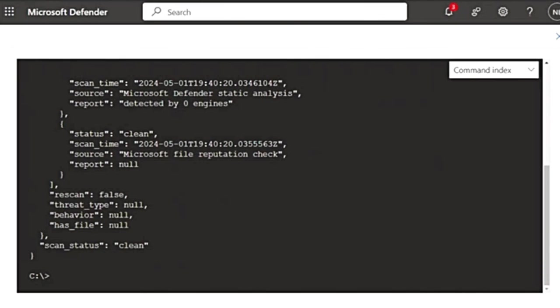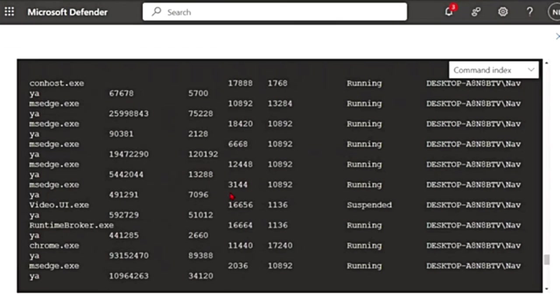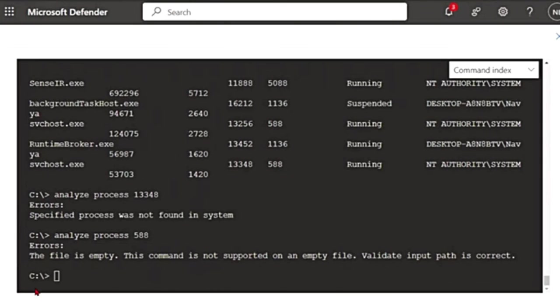You can use this for analyzing processes as well with the PID. So if you do processes, you get the processes. And then if you do analyze process and the process ID, it will analyze the process as well.